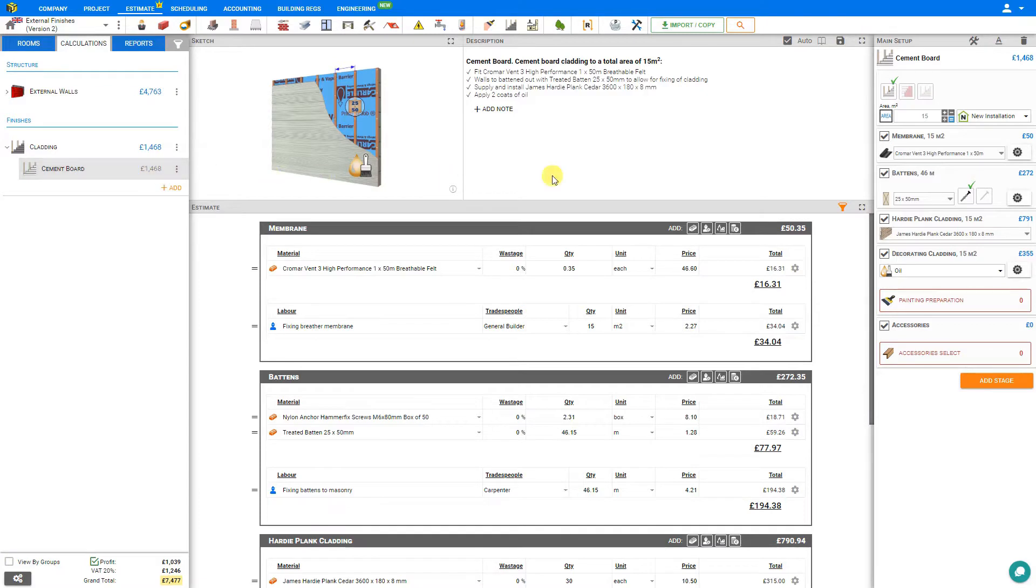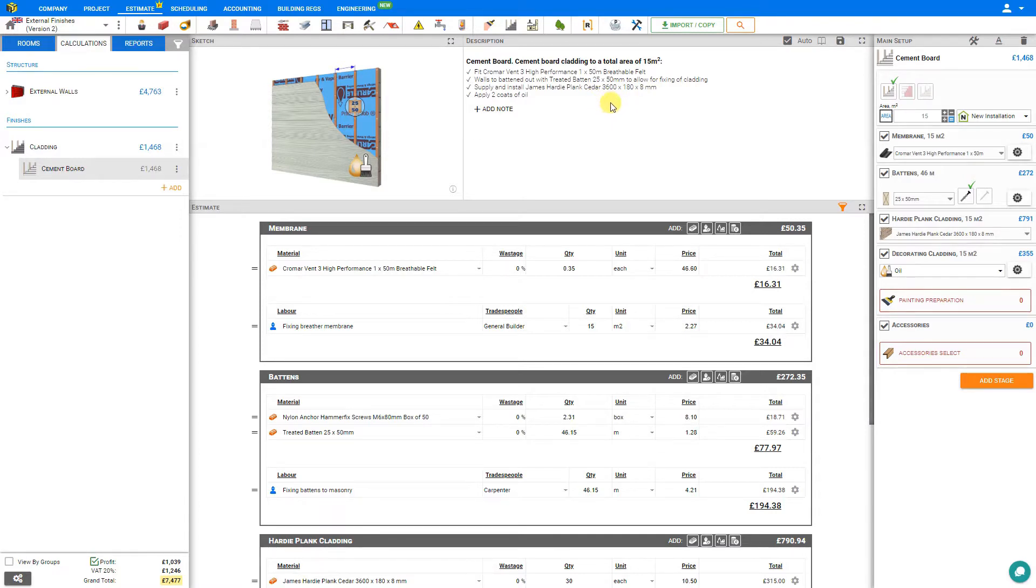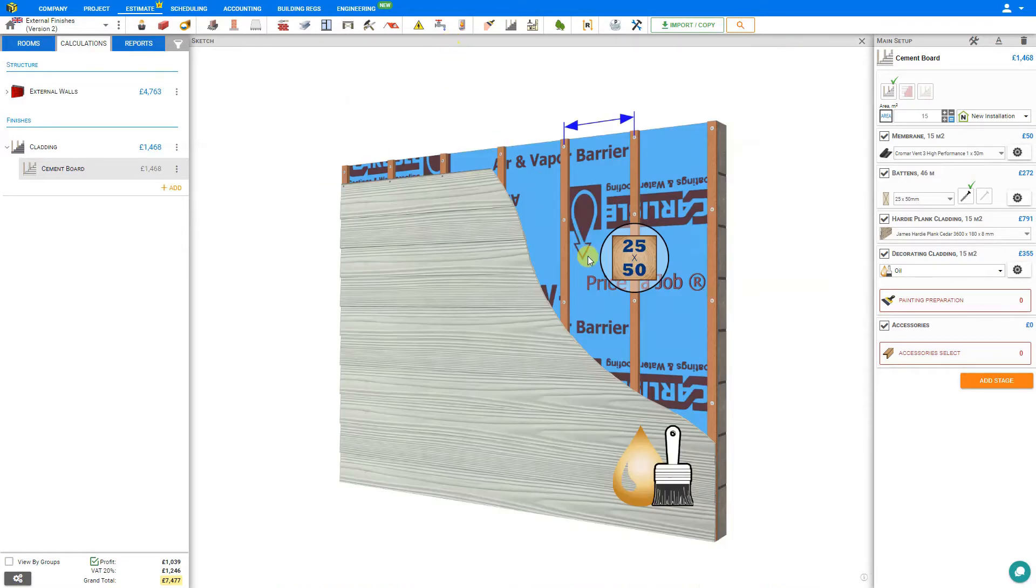Cement Cladding is usually Fiber Cement Planks. They are typically 8mm thick, 150mm or 6 inches wide, and 3.6m in length. As we can see from the sketch, they are fixed with stainless steel nails to battens mounted to the wall.